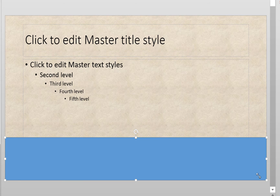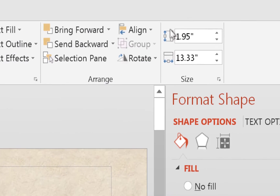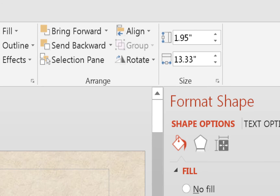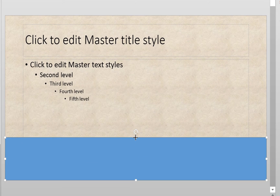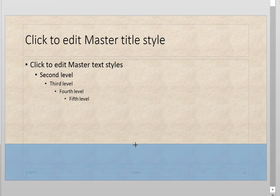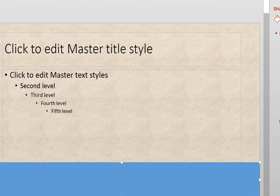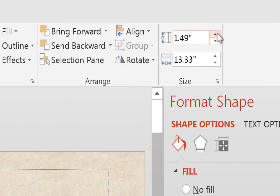We're going to make the rectangle about one and a half inches tall. If you're not sure of the size, watch the height measurement shown at the top as you drag. Drag it down until it reads around 1.5 inches — you can click the arrow keys to fine-tune it. That's the rectangle at the bottom. Now we're going to give it a gradient fill so it kind of blends into nothing.